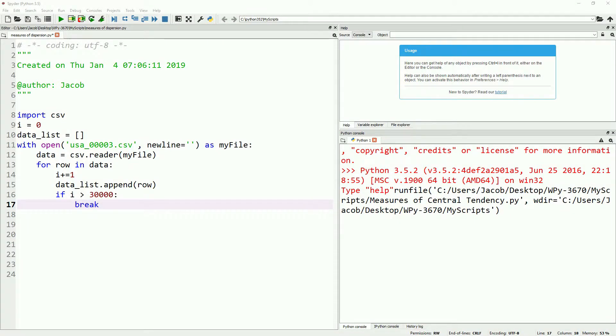Hello, I'm Jacob from Intrepid ProtoWorks. Today we are continuing our series on using statistics in Python. This is the third video in our series and today we'll be covering measures of dispersion. This includes range, interquartile range, variance, and standard deviation.